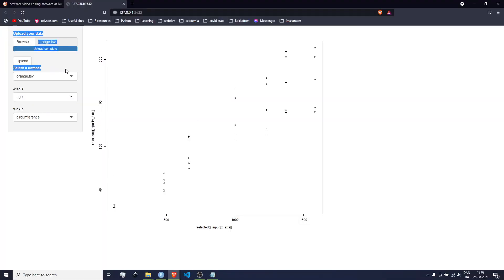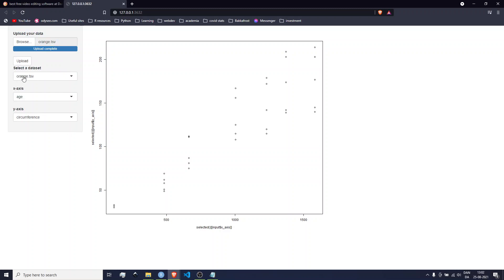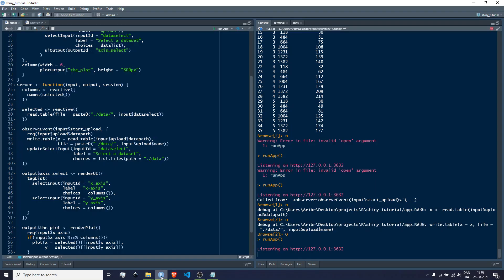For example, we have the upload functionality and it's pretty much separate — it does update the drop-down menu, but it doesn't have to live inside the same UI function and the same server function. What I'm going to do is show you how to make modules by modularizing the upload functionality, and that will come with some challenges which we'll work through.